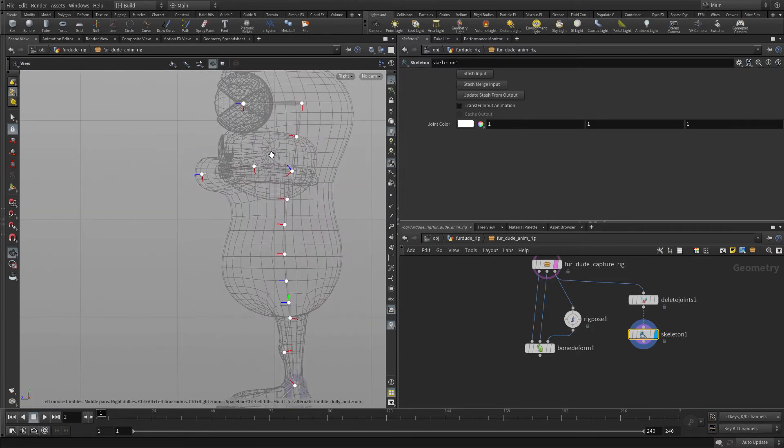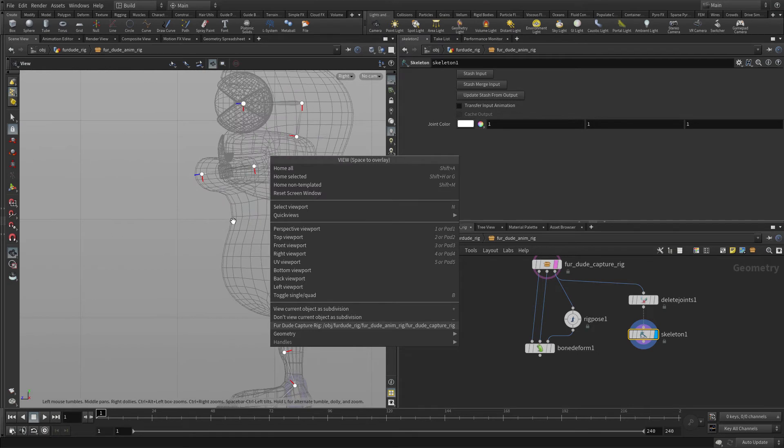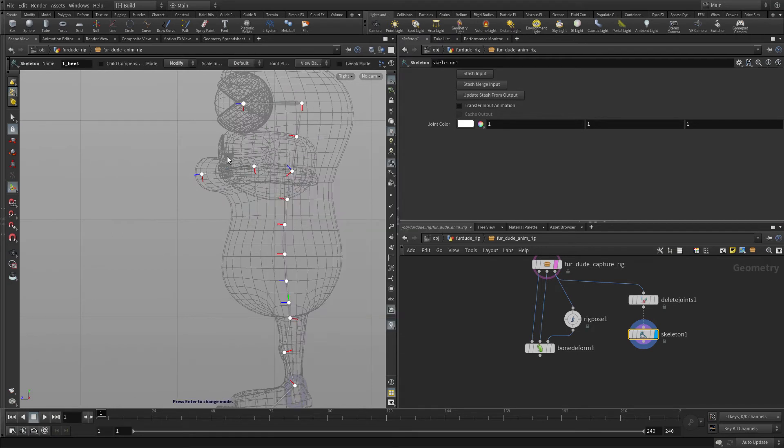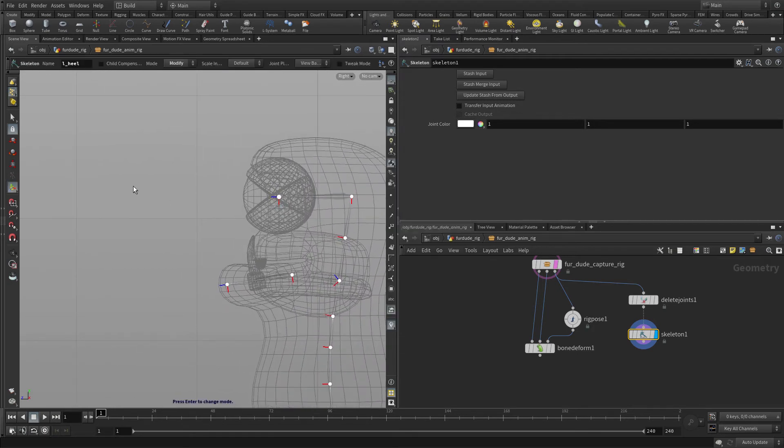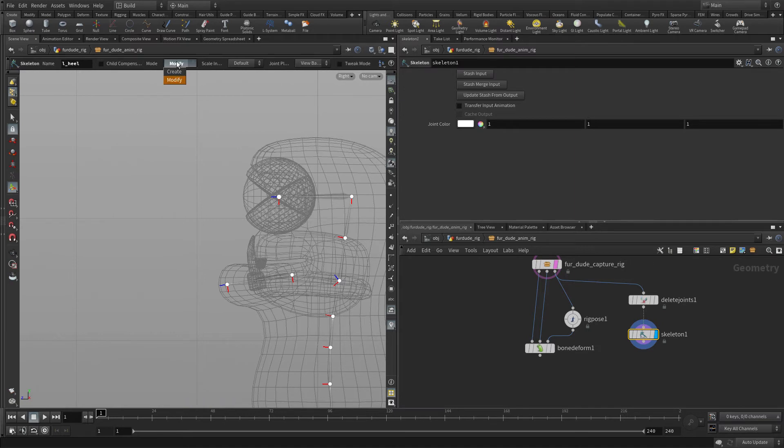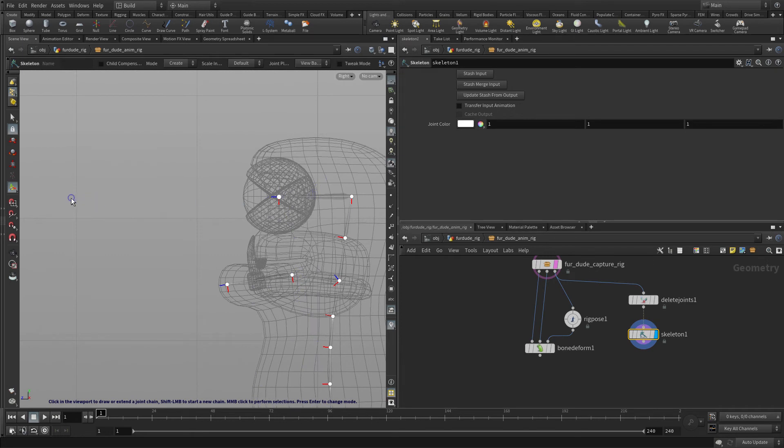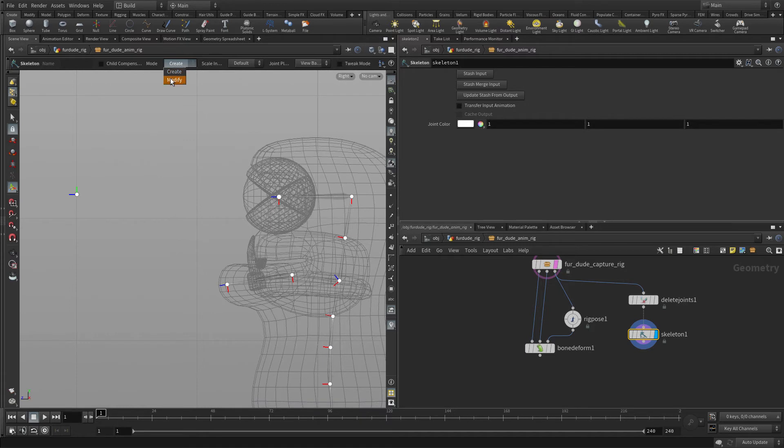Now the next place we're going to put a joint is we're going to put one up in front of the eye. This one doesn't need to be parented to anything, we'll just put that middle click, put that out in space here. Middle click, go back to modify, and we're going to call this the eye target.